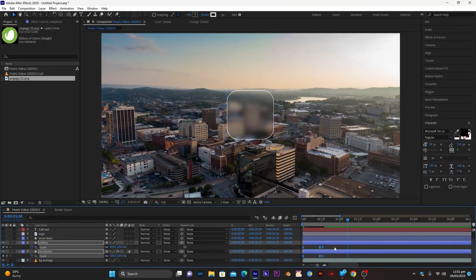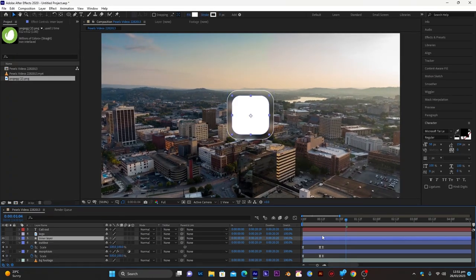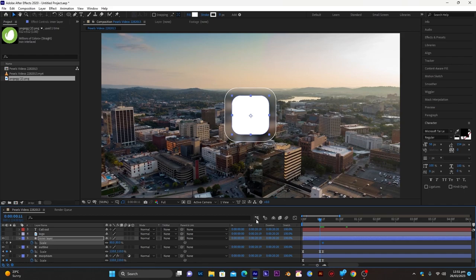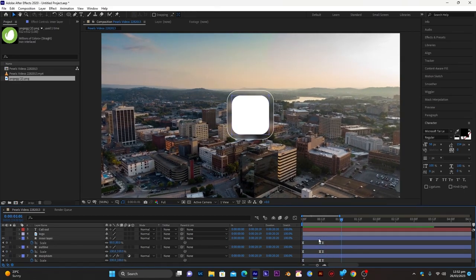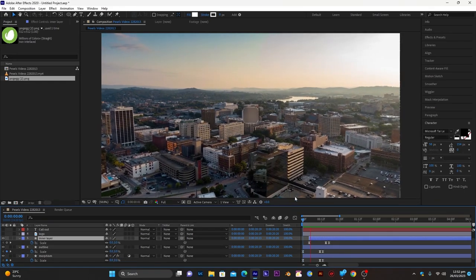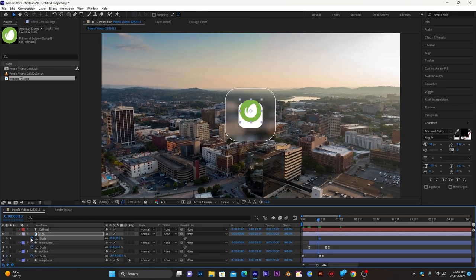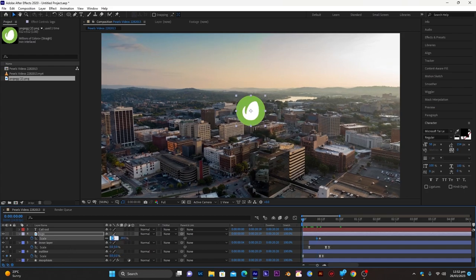Next, animate the inner layer similarly. Go to frame 20, press S, add a keyframe. Go two frames behind and add a value of 90 — 10% more scale than the previous step. Go to the first frame and set it to zero. Select all keyframes and press F9. Give it a little offset by dragging it in the timeline so it appears after the morphism layer animation. Then animate the logo layer the same way: at frame 20 add the keyframe, two frames behind set 10 more, first frame set zero, F9, and offset it.